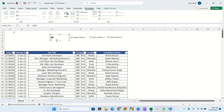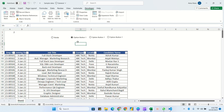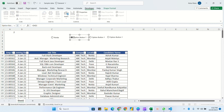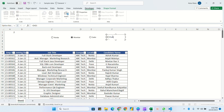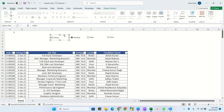Now I'll rename them. Double-click to rename: the first is Noida, the second is Mumbai — press Ctrl and click the option button to rename it — the third is Delhi, and the fourth is Pune.